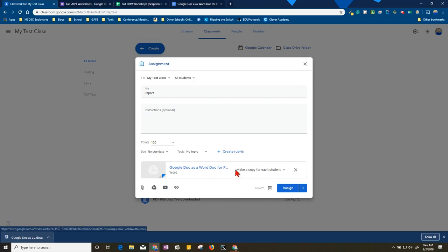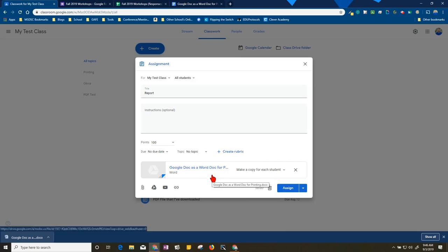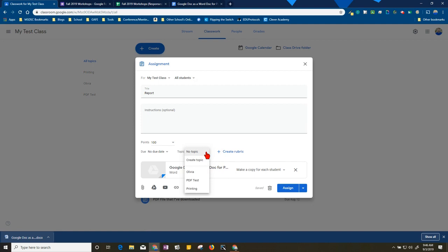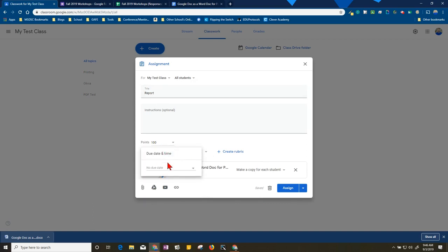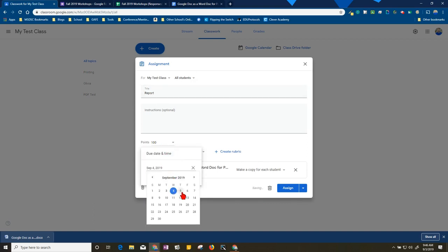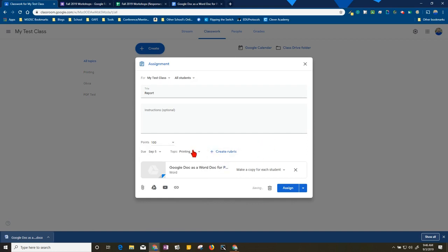But the nice thing about doing it this way is that you decide on the title and then it puts the student name on each copy, so that way it's easier to keep tabs. It just depends on what your preferred workflow is - this is mine. I'm going to go ahead and set a due date. I always try and get in the habit of setting due dates.